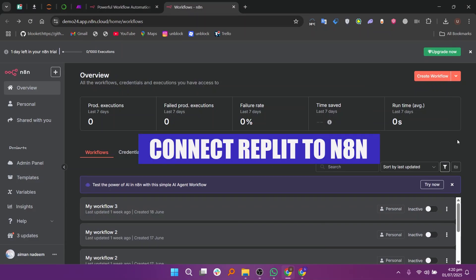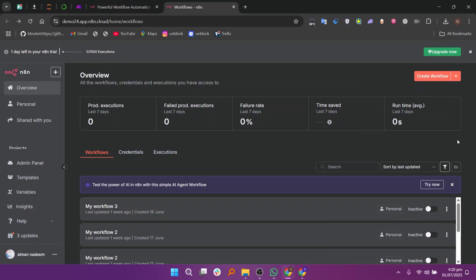Hey everyone, today I'll show you how to connect Replit to N8n. First, go to the N8n website and make sure you log into your account.